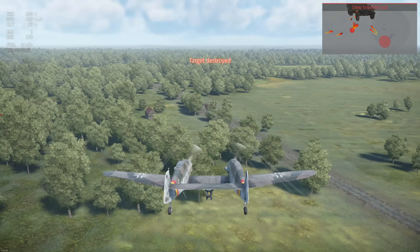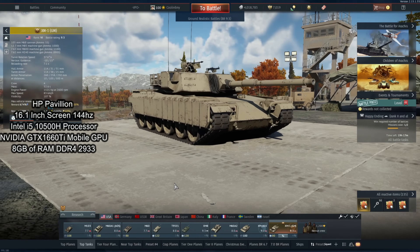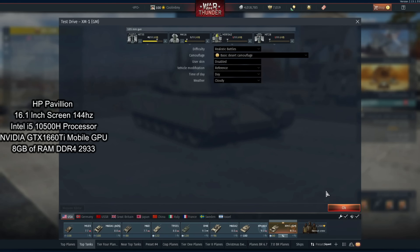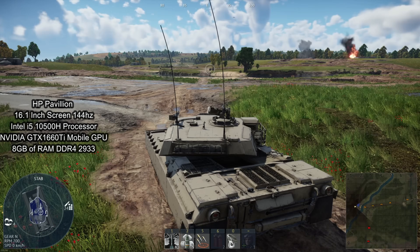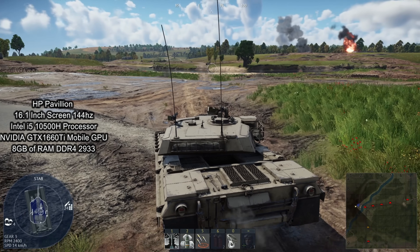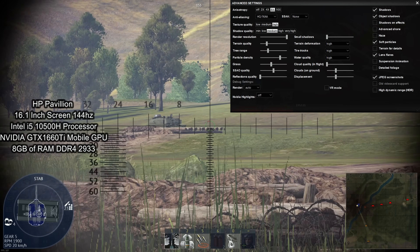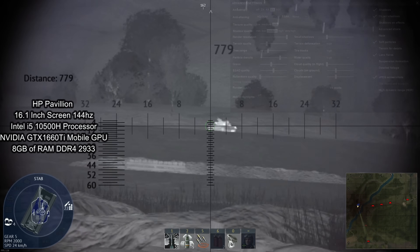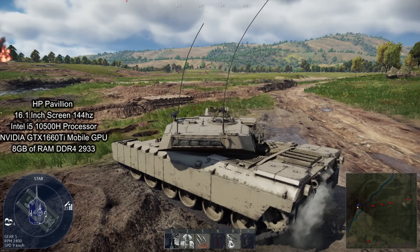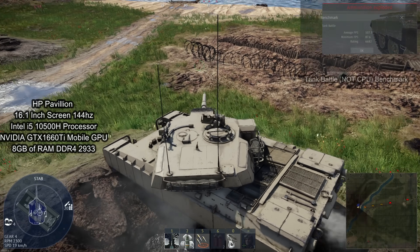The second computer on this list is also a laptop — an HP Pavilion with a 16.1-inch 144Hz screen. It features an i5-10500H processor and an Nvidia GTX 1660 Ti mobile graphics card. The 1660 Ti runs around 55% faster than the GTX 1650 Ti, so expect lower frames per second and lesser graphics with the 1650 Ti. GPUs with comparable performance are the AMD R9 Fury and the GTX 1660 for laptop. This also features 8GB of DDR4 RAM at 2933MHz.